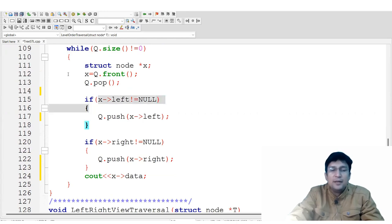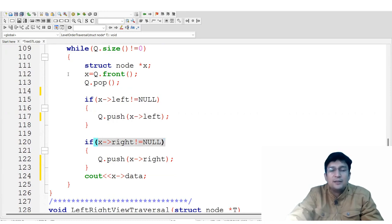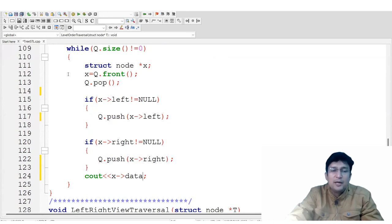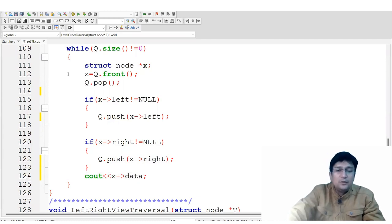We refer to the left child — if left is not null, meaning the left child exists, then we push it into the queue. Then we check the right child, and if the right child exists we push the right child into the queue as well. We then print the data in the order of removal.